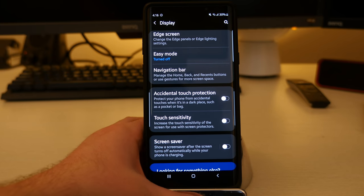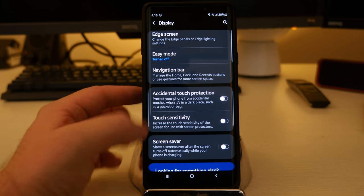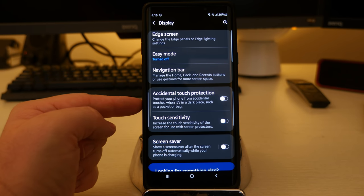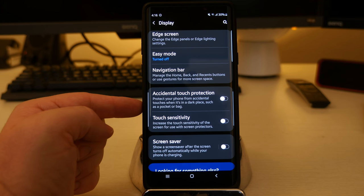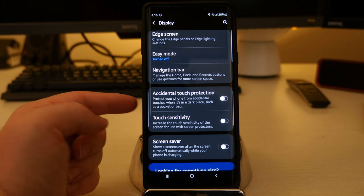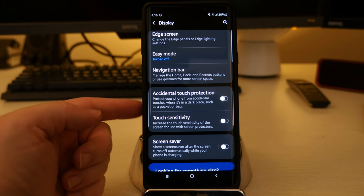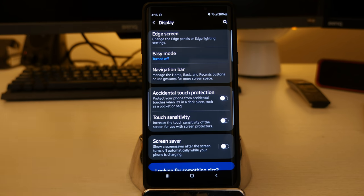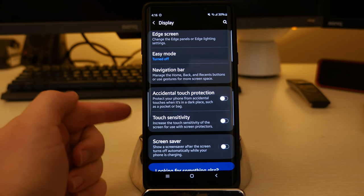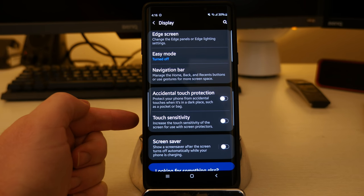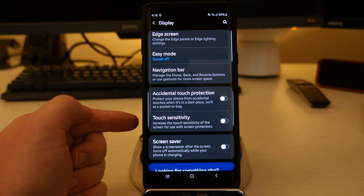And then accidental touch protection. It protects your phone from accidental touches when it's in a dark place, such as a pocket or a bag. So you won't butt dial someone basically. So if you remember butt dialing somebody where you call someone accidentally, this stops that from happening or at least decreases the chances of it happening.